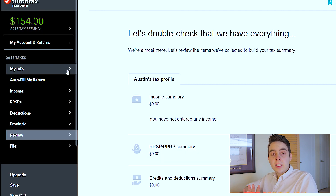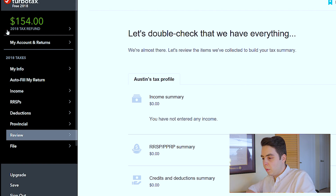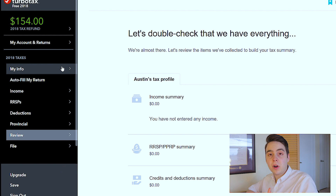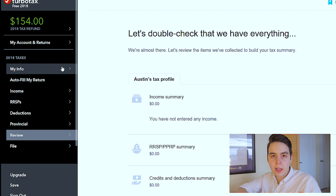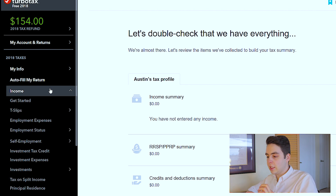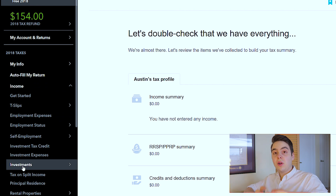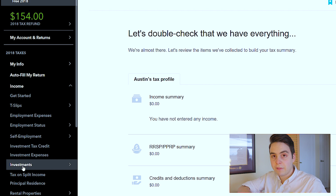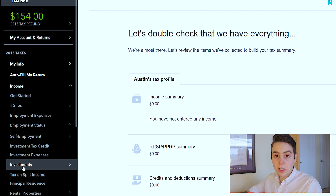TurboTax is similar in that it prompts you forward throughout the software. There's a toolbar on the left side, and the My Info section is where you give all the information they need to curate everything provincially for you. You have the option to autofill your return, and if you can't do that, you just continue going down the steps. The dropdown menus can be a little overwhelming at times because there are so many options, so make sure you have all your documents organized so you can file what you need without getting overwhelmed.